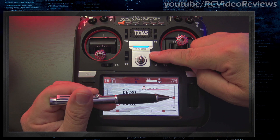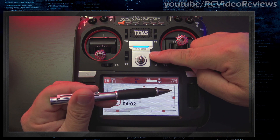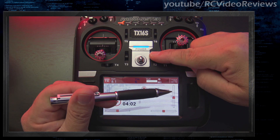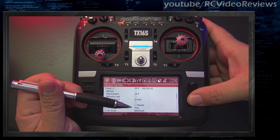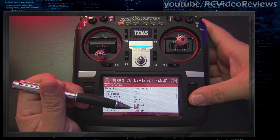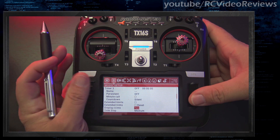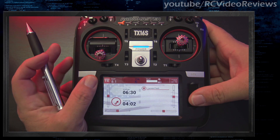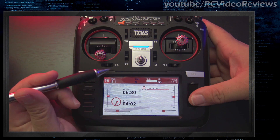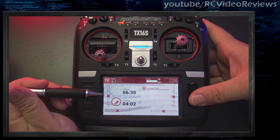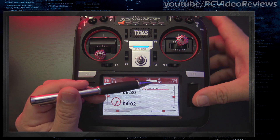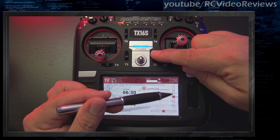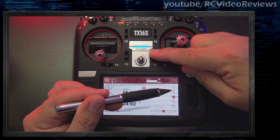Anytime you make a change to the value of a trim, the trim value is displayed in the trim slider for a moment and then it goes away. The next option is yes, and what that means is you want the trim value to be displayed at all times. When you go back to the main screen, if you have trim centered on a control there is no value, but as soon as you move off center the value is displayed permanently in the slider.